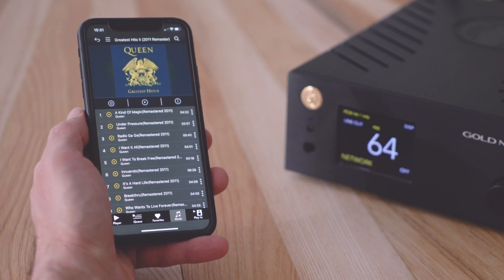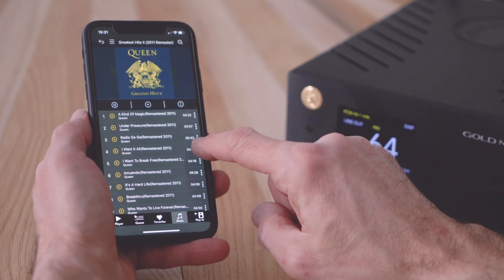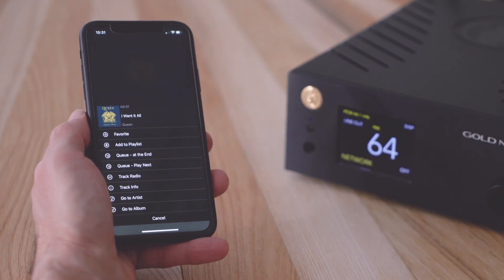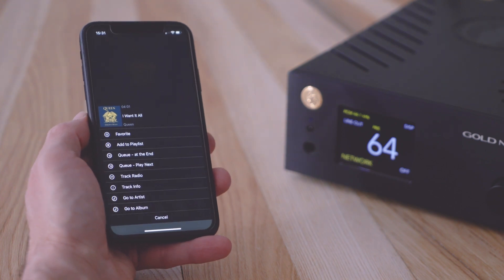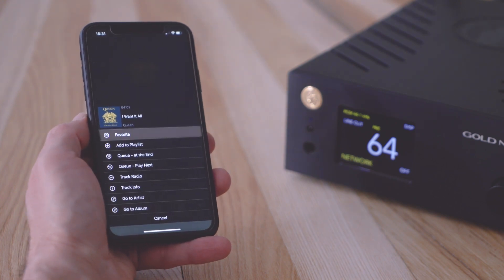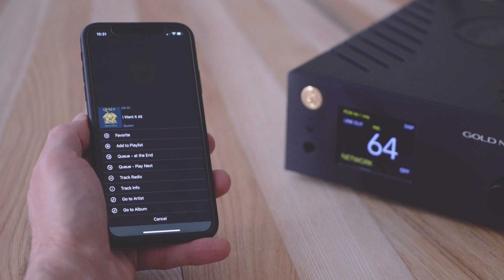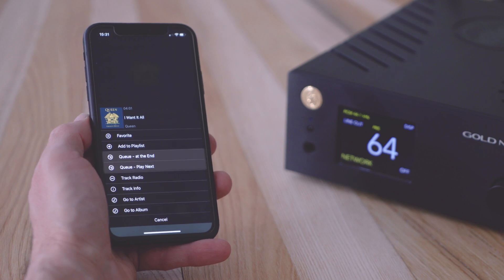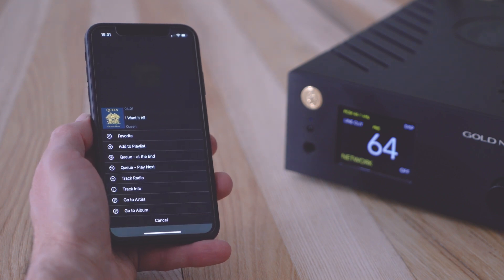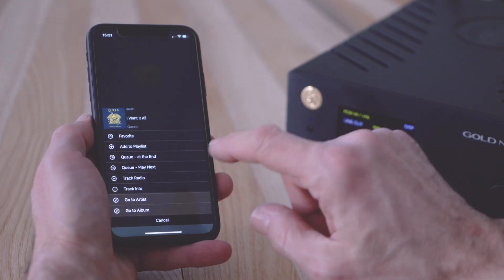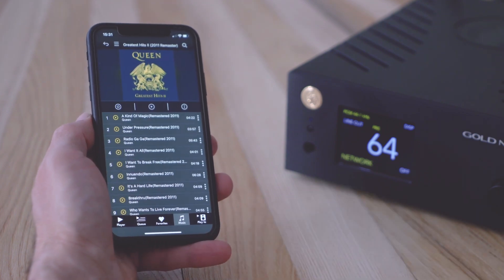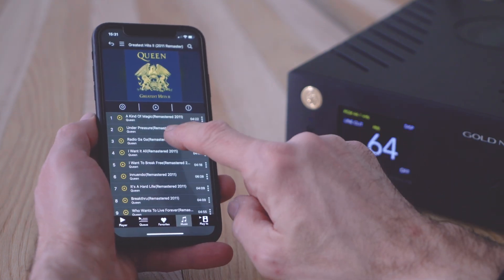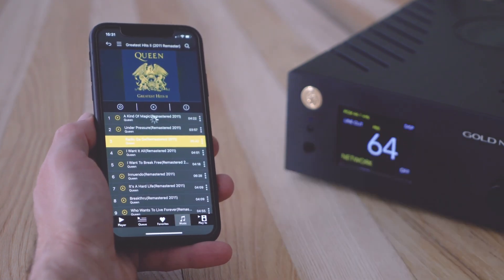Select a playlist or an album to see the complete list of tracks. Each track has a menu with options such as add to favorites, add to playlists, add to the queue, as well as info about the track and links to the artist and the album. Tap a track to play it. The app will bring you back to the player screen.